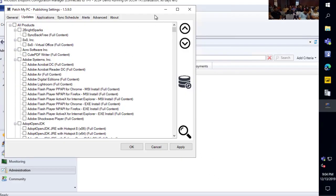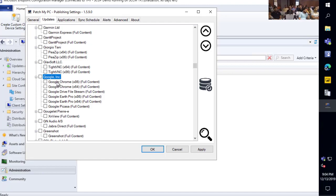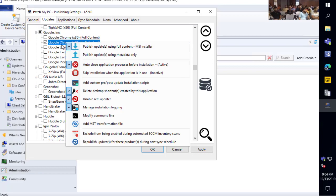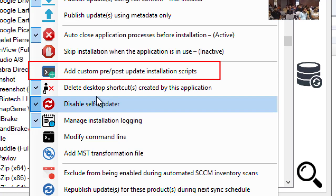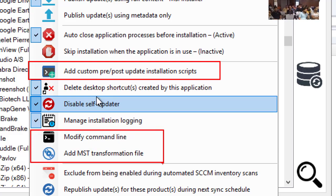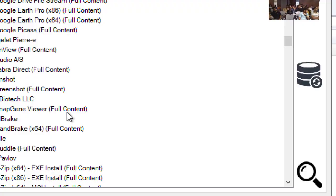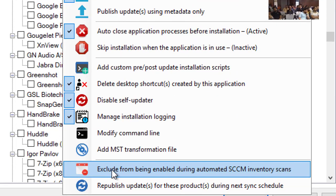For time's sake, we're just going to do a couple of products. The first one is Google Chrome — we're going to enable the 64-bit version for a software update. Once you get to the product level and right-click an individual product, you get a few more options not available at the all-products level. Within each product, you can add your own custom pre or post scripts, add a custom command line, add an MST transform file if it's an MSI-based product, and choose to exclude that product from ever being auto-enabled in the scan feature.